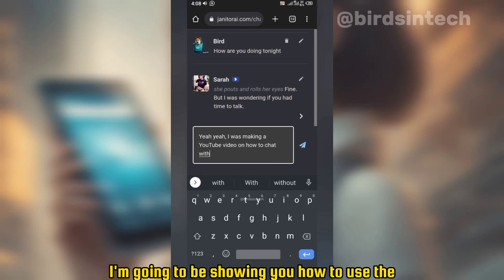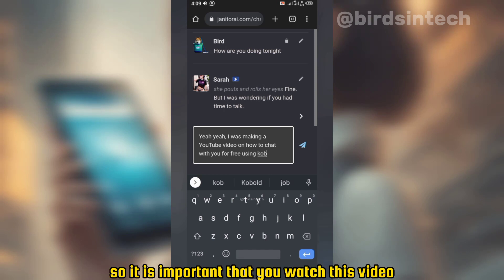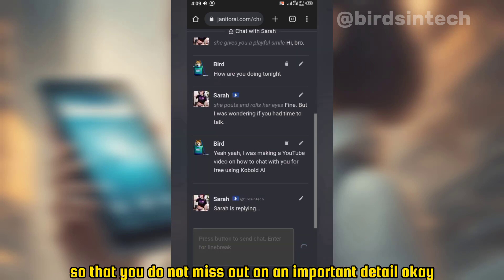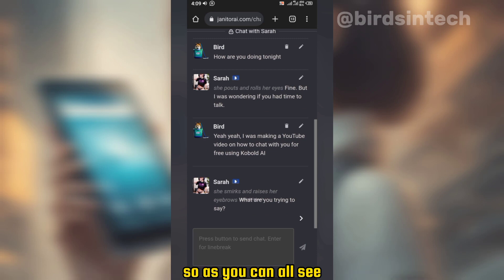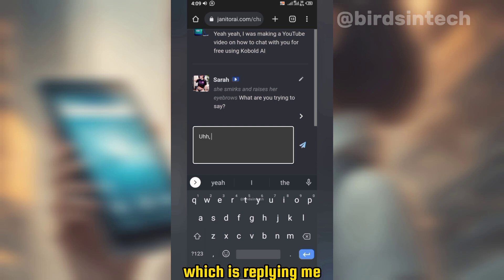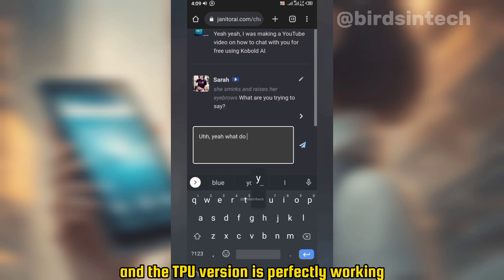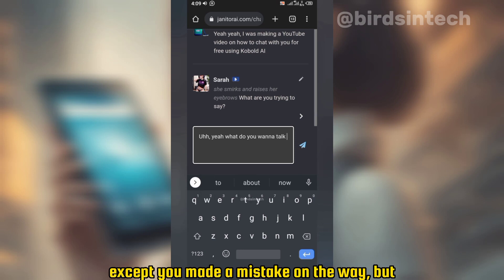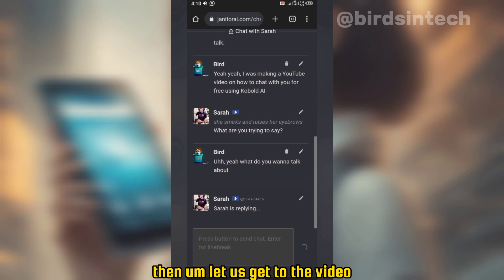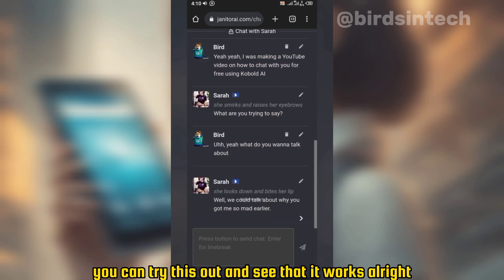So in this video I'm going to be showing you how to use the GPU version of KoboldAI. It is important that you watch this video from the beginning till the end so that you do not miss out on any important detail. As you can see, I am chatting with the chatbot and it is replying me — so this is perfectly working. Both the GPU and the TPU version are perfectly working, except if you make a mistake.